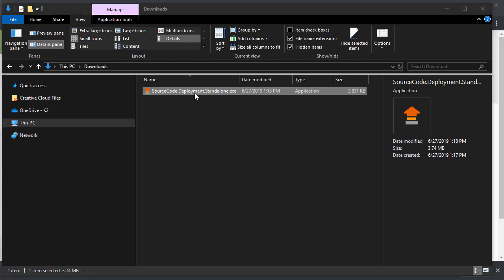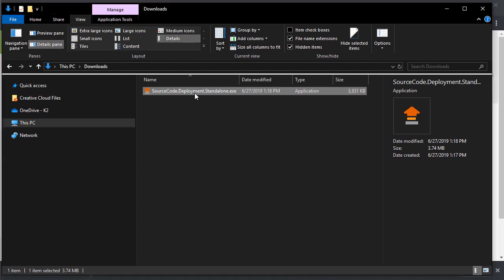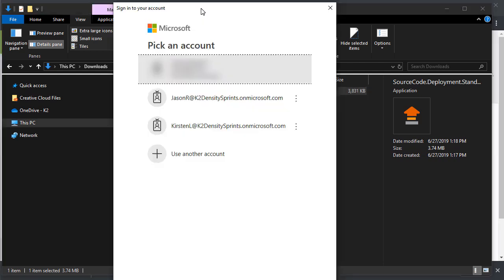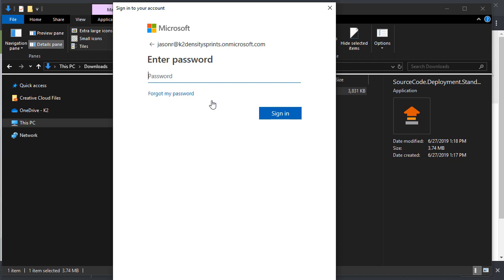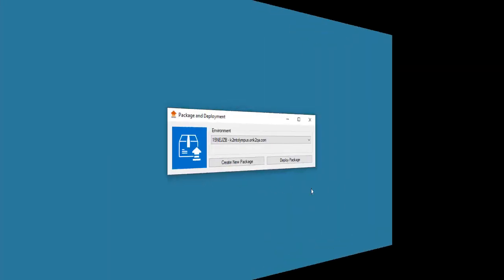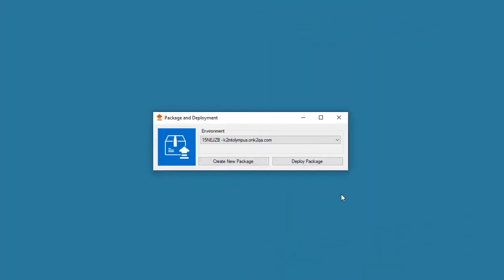Once you have saved the app to your workstation and opened the executable, you will be authenticated with K2. Then you will be presented with a dropdown list listing the environments that you can access. I'll select my environment here.